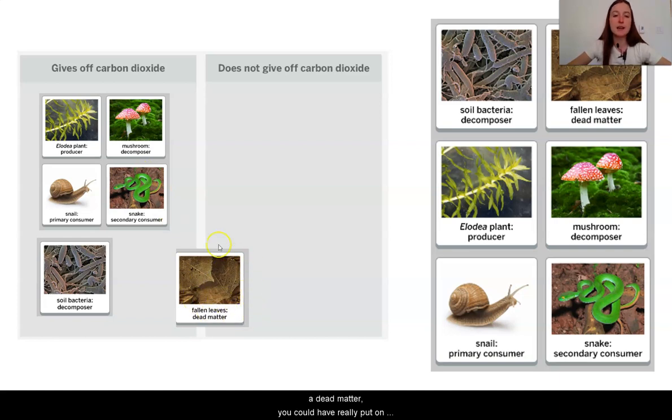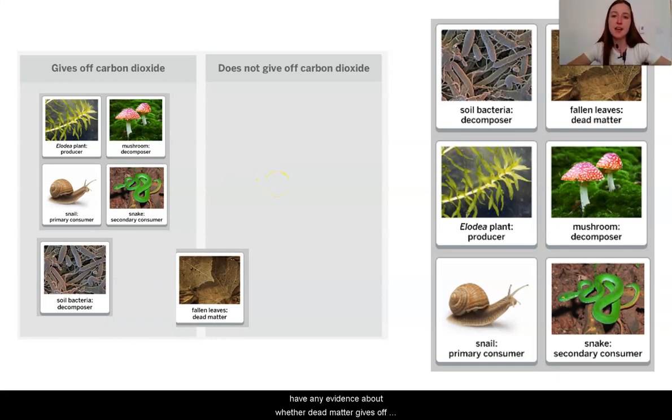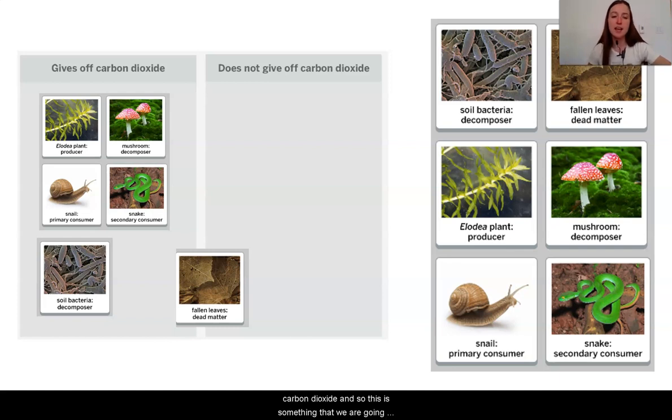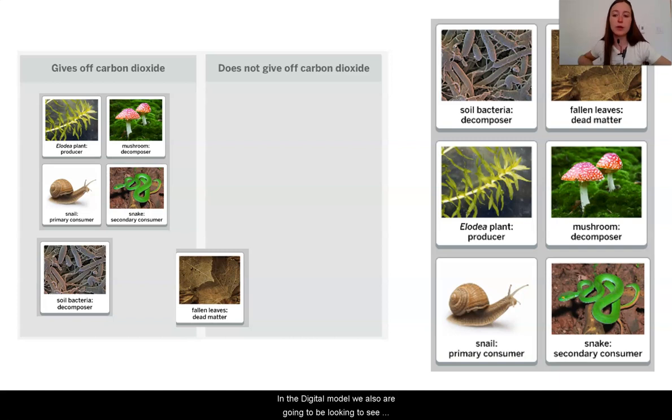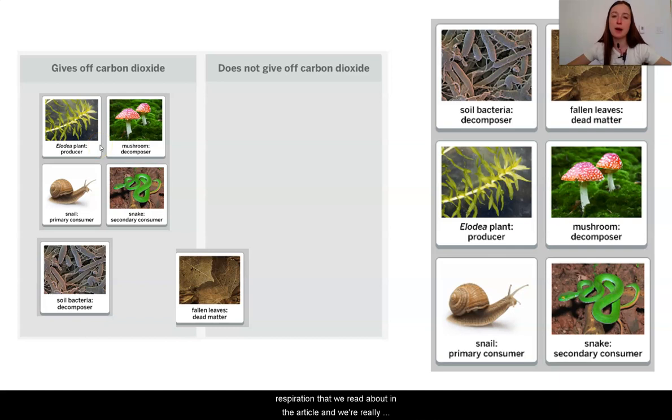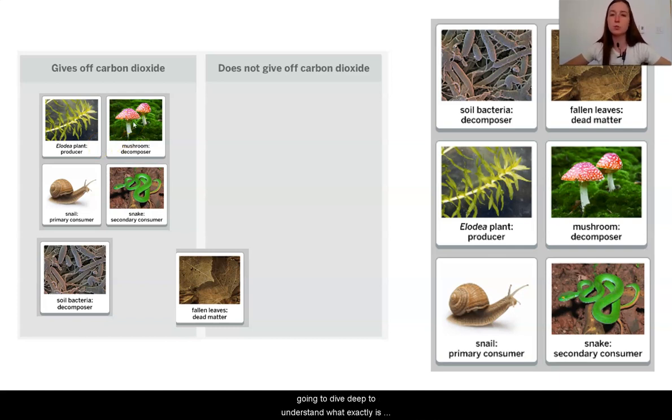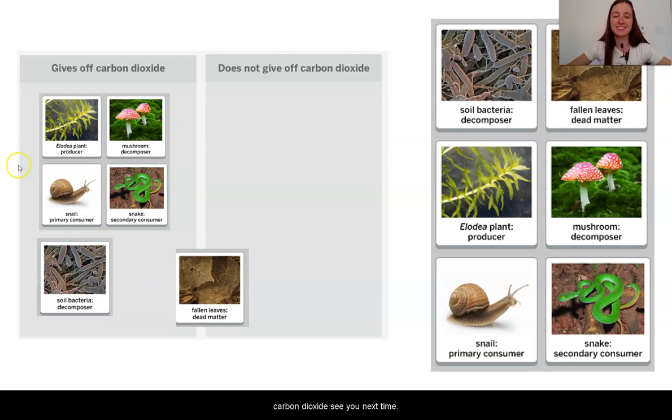The fallen leaves, the dead matter, you could have really put on either side at this moment because we still don't really have any evidence about whether dead matter gives off carbon dioxide. And so this is something that we are going to have to look more into by using the digital model in our next lesson. In the digital model, we also are going to be looking to see whether other organisms are doing this process of cellular respiration that we read about in the article. See you next time.